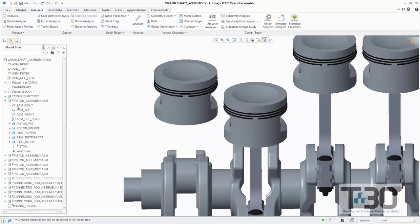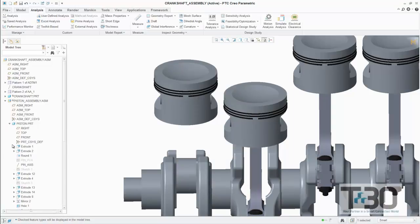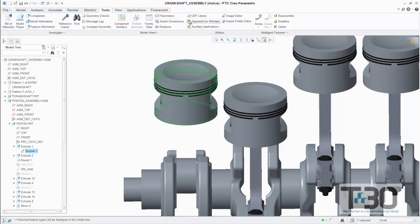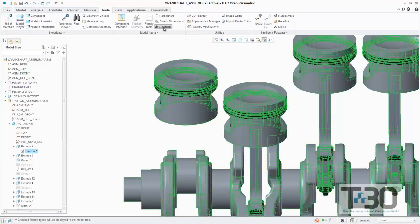Right now, we are looking for the diameter of the bore of the piston and the radius of the crankshaft. Once we have located the specific properties we need, we can assign them to our input variables in the relation table.